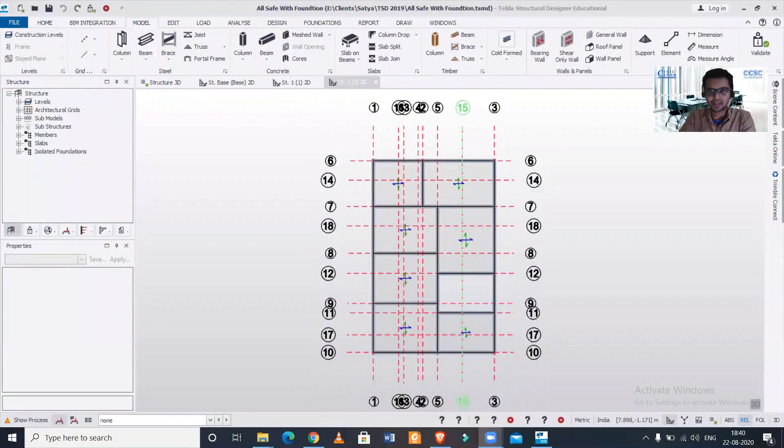Hey guys, how are you doing? This is your friend Manak from Civil Center, and welcome to another video tutorial on Tekla Structural Designer. Today we'll discuss how to create a tapered slab in Tekla Structural Designer software. Without wasting time, let's get started.